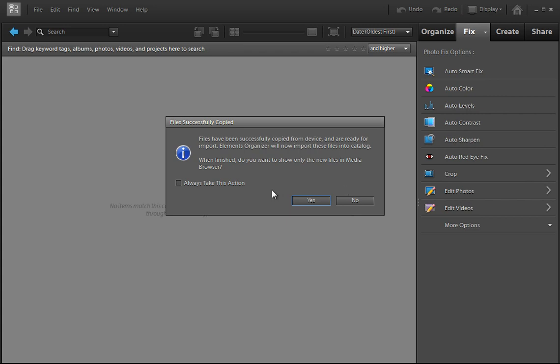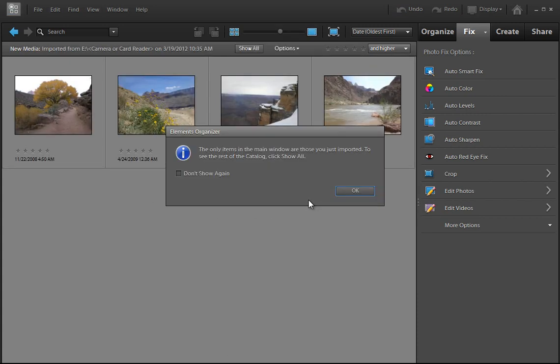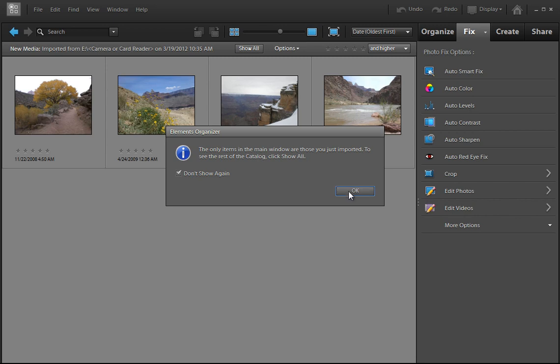You can choose here to show them in this browser interface, the organizer. And if you select Yes, it'll always do this. So you're going to get these two items. Remember, in any dialog box, you get the Don't Show Again option. So you can click Don't Show Again if you know that this is what you want to do each time. So I'm going to go ahead and click OK.